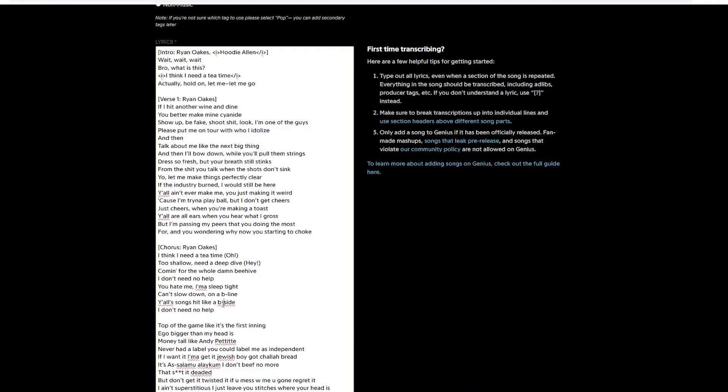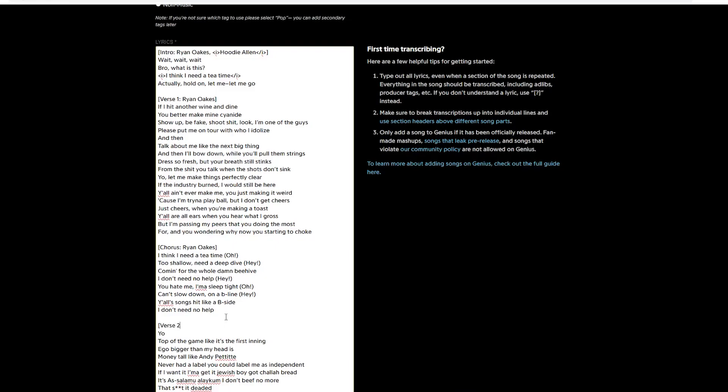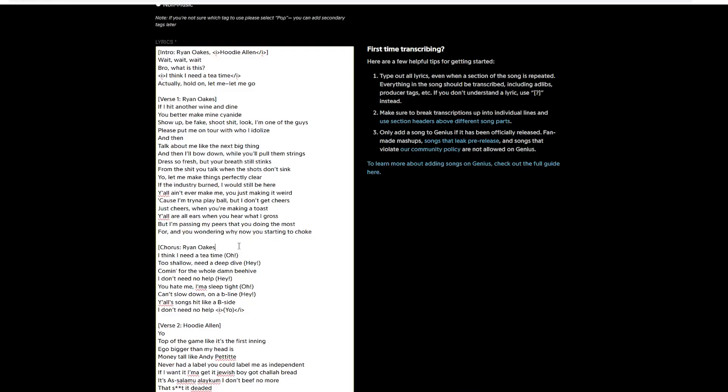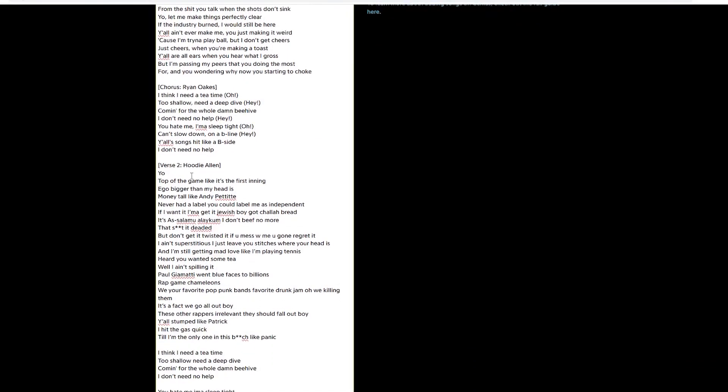I believe B-side is capitalized. So capitalize the B. Okay. So at the end of the chorus, you can hear Hoodie Allen say yo. I'm going to make the executive decision to include it with his verse instead of in the chorus because of where it's situated. Oh, and I just made a mistake. I just corrected it. I accidentally did the curved bracket. You don't want to do that. That messes shit up. So now we listen through Hoodie's verse and we're going to just clean it up.